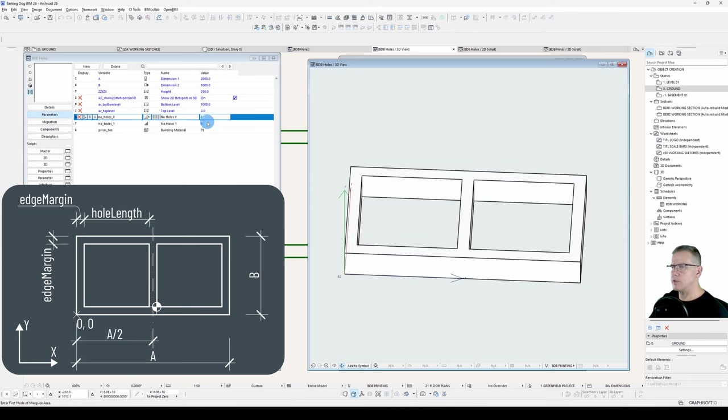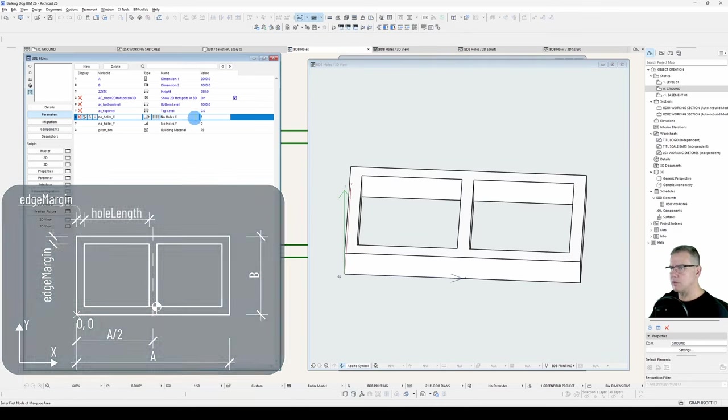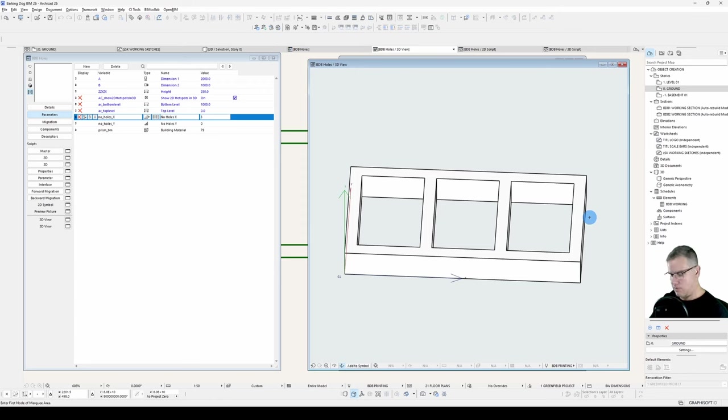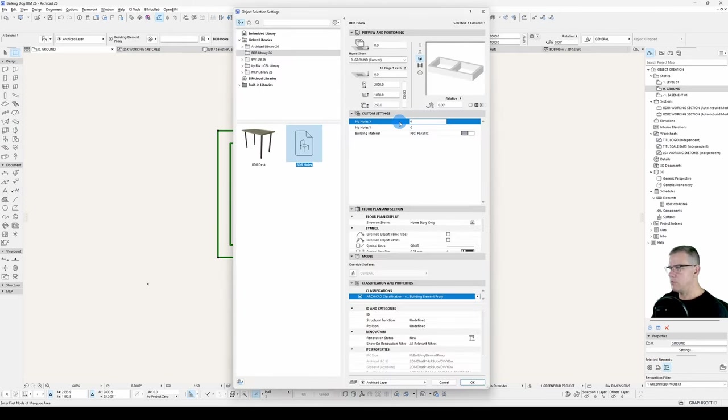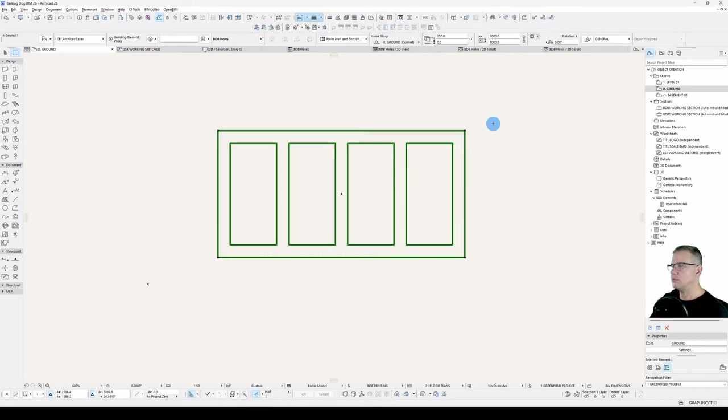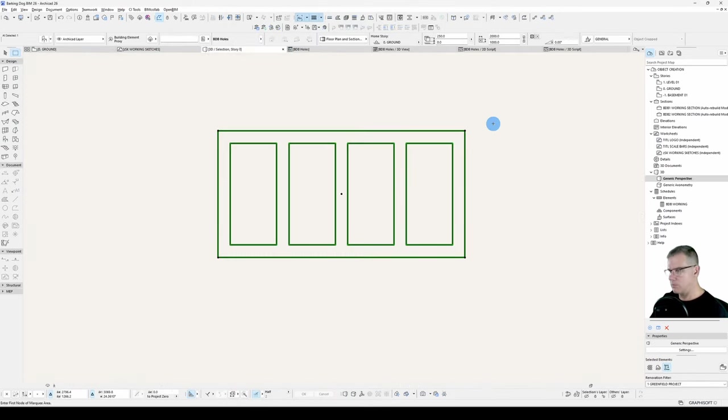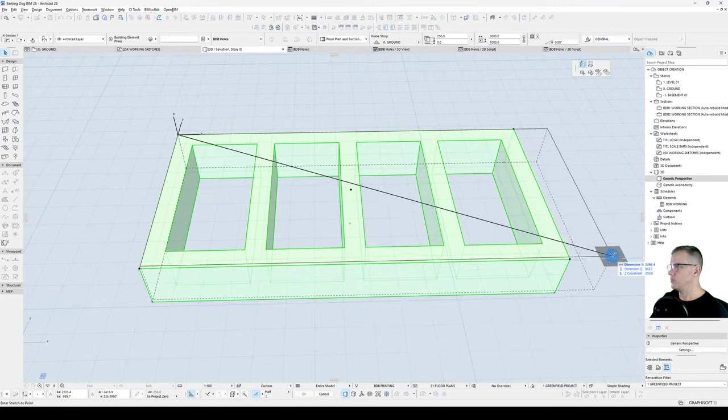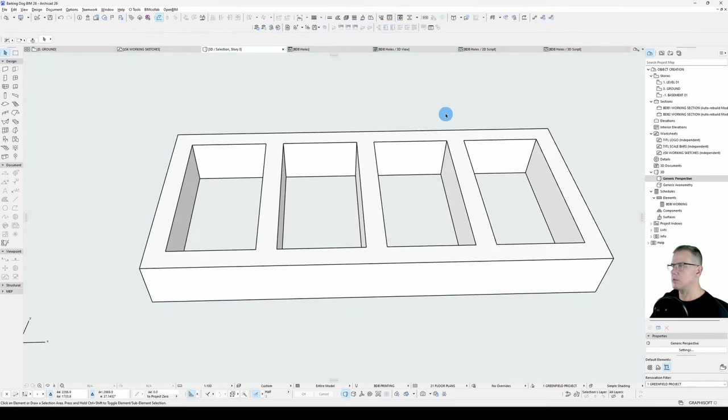So now if I change this to three, there we go. Three holes. Change this to four. Four holes. Excellent. And it's parametric. Great.